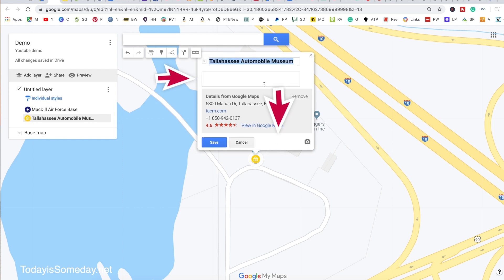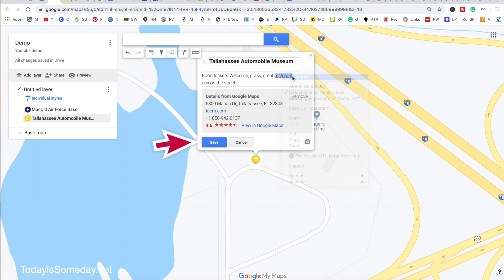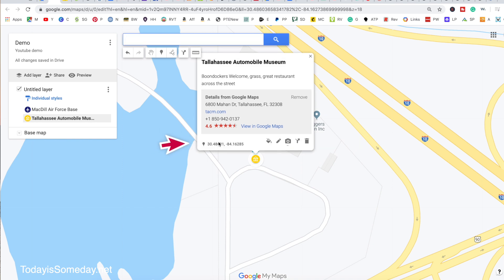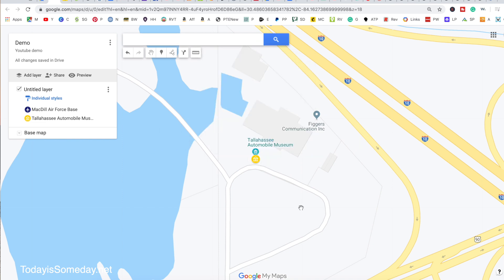I'm going to X out of this, hit my pencil, and put a note here. So this is a Boondockers Welcome — it was on grass, and there was a great restaurant across the street. And there you go, it's saved.